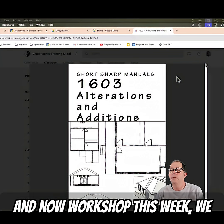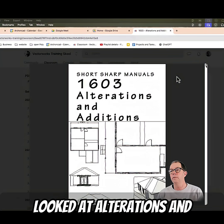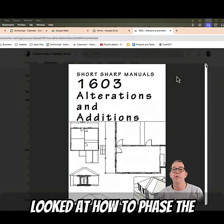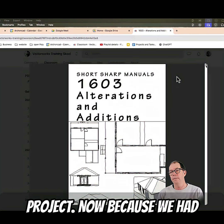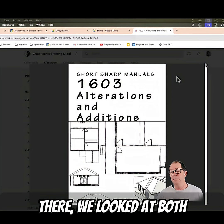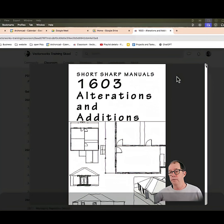In our workshop this week we looked at alterations and additions, and in particular we looked at how to phase the project. Because we had architects and we had landscapers there, we looked at both solutions.